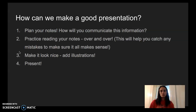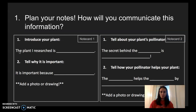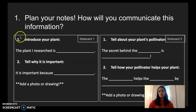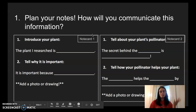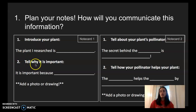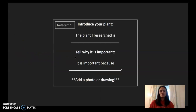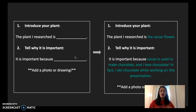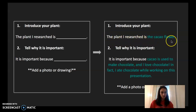I'm going to show you two note cards that you'll watch me fill out and then try filling out on your own. The first note card — note card one — is just about the plant. Number one says introduce your plant, and number two says tell why it is important. There are sentence frames included to try using. In my example, the blue text is my response: the plant I researched is the cacao flower — one of the plants we read about.